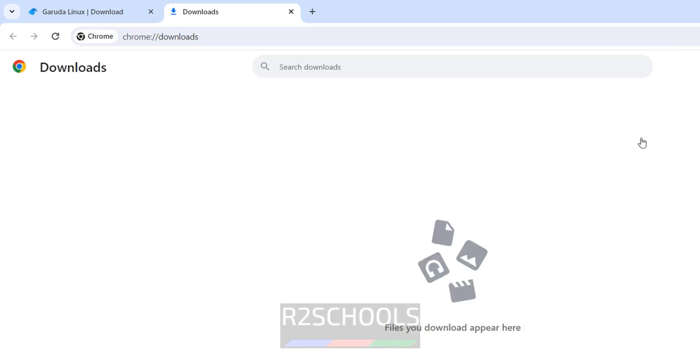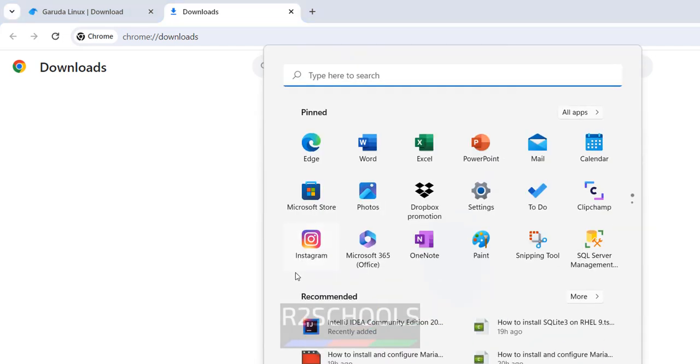So open VMware Workstation. I have the Pro, but if you don't have Pro version, you can download the VMware Workstation Player and you can follow the same steps. The process is the same.